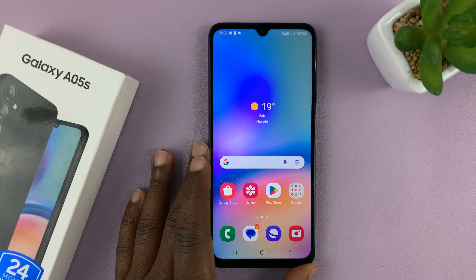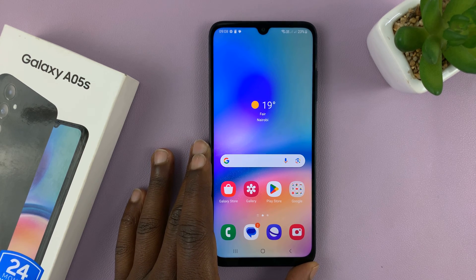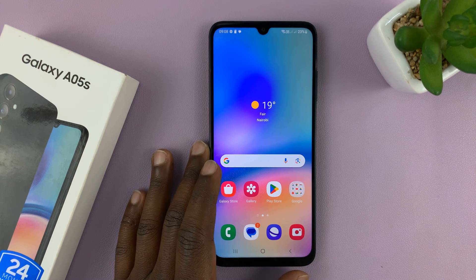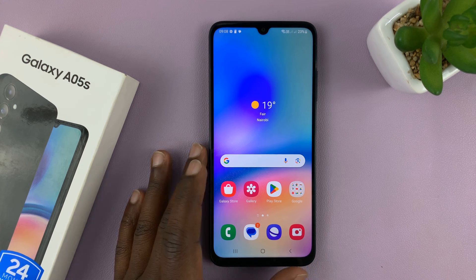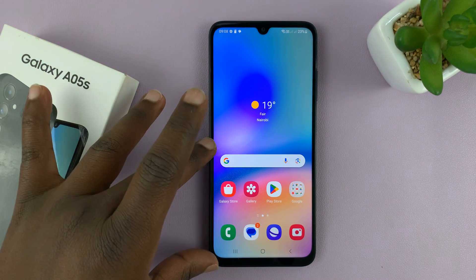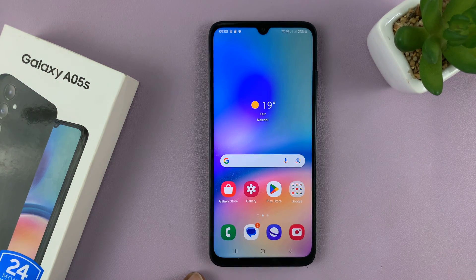Welcome back. Today I'll be showing you how to use apps in split screen mode on your Samsung Galaxy A05s. Split screen basically means you're using two apps at the same time in a split screen format.